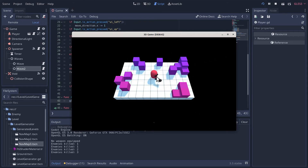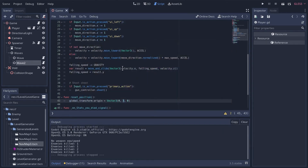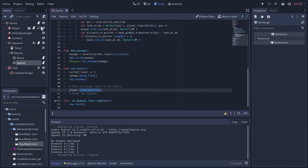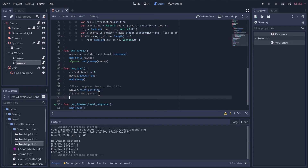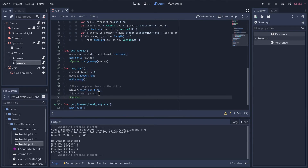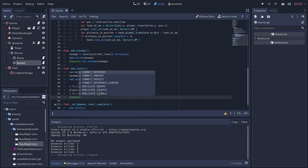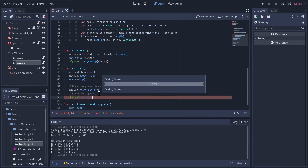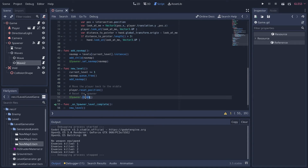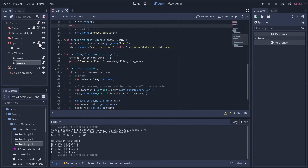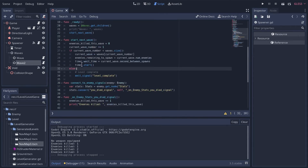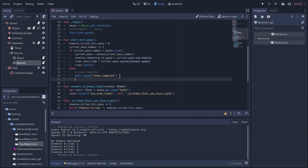Cool - we saw the player fall, so that's working. Back in the game script, let's do the same thing for the spawner. We don't have a variable for it so we'll just go 'spawner.reset' and create that method.